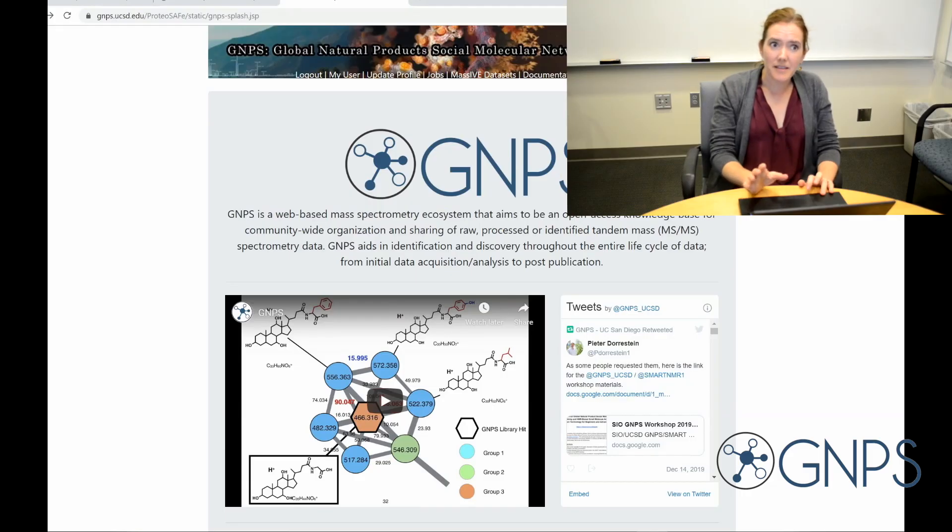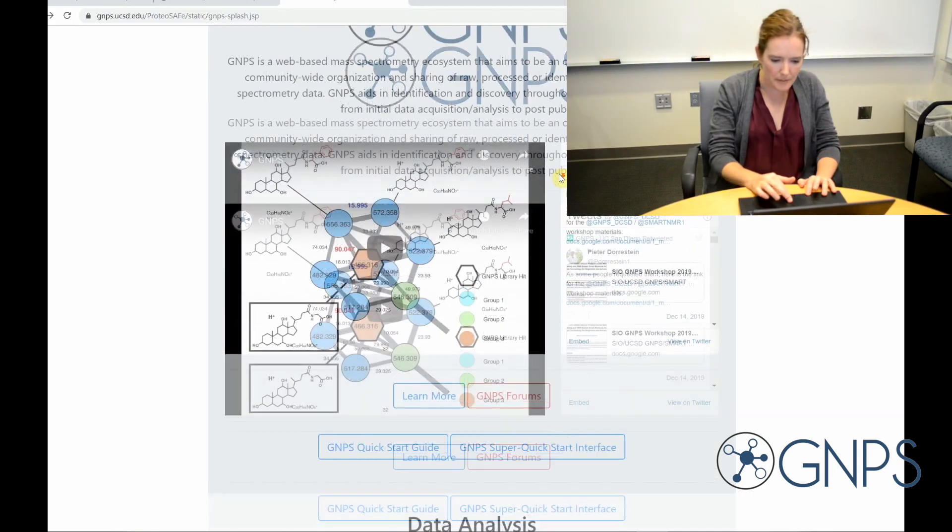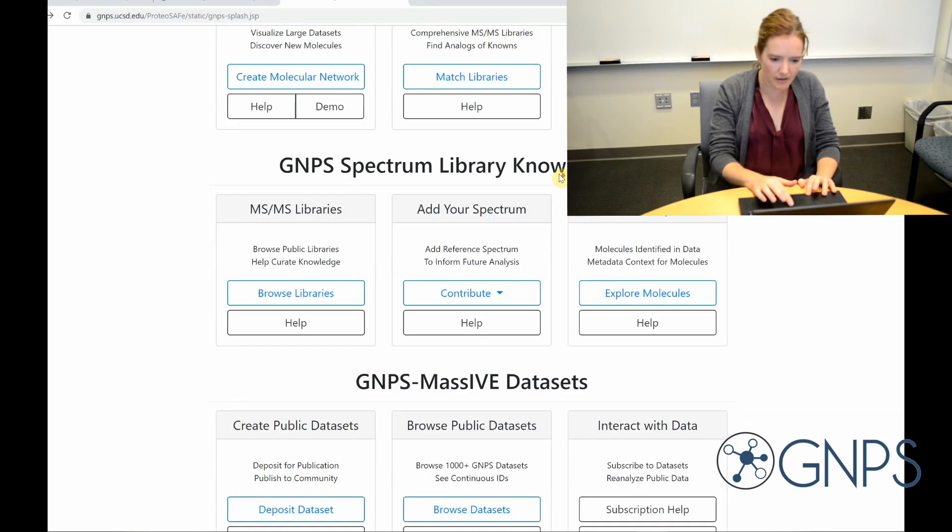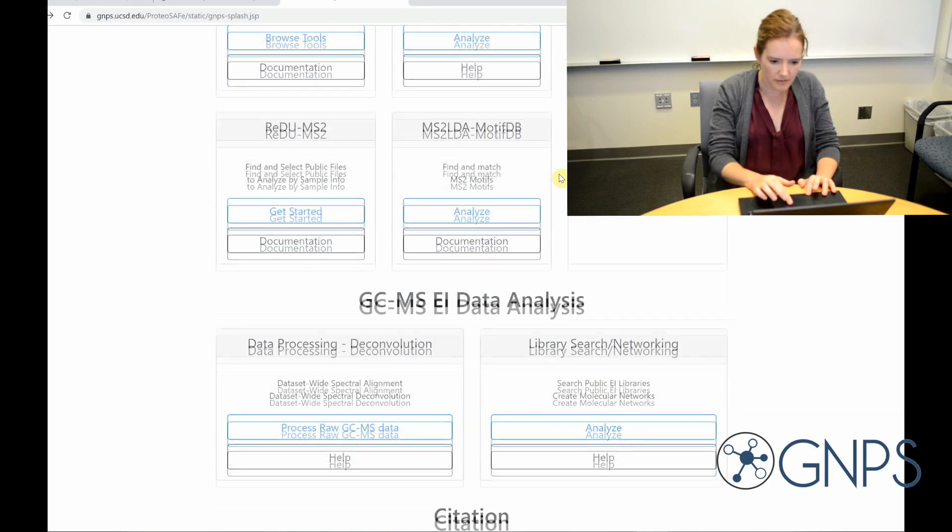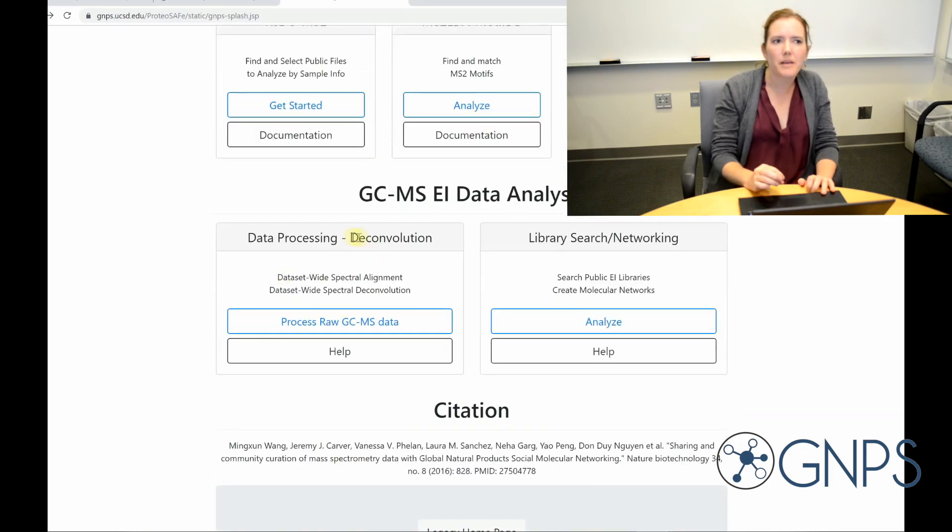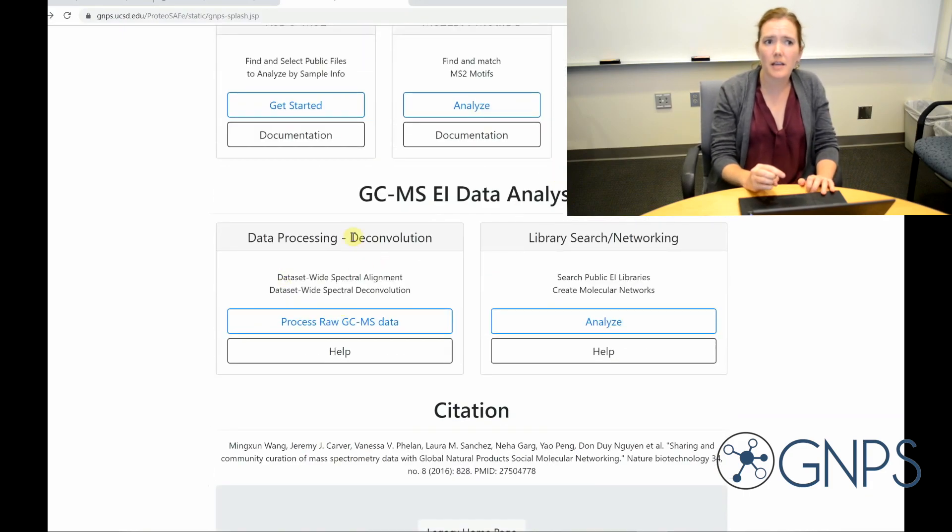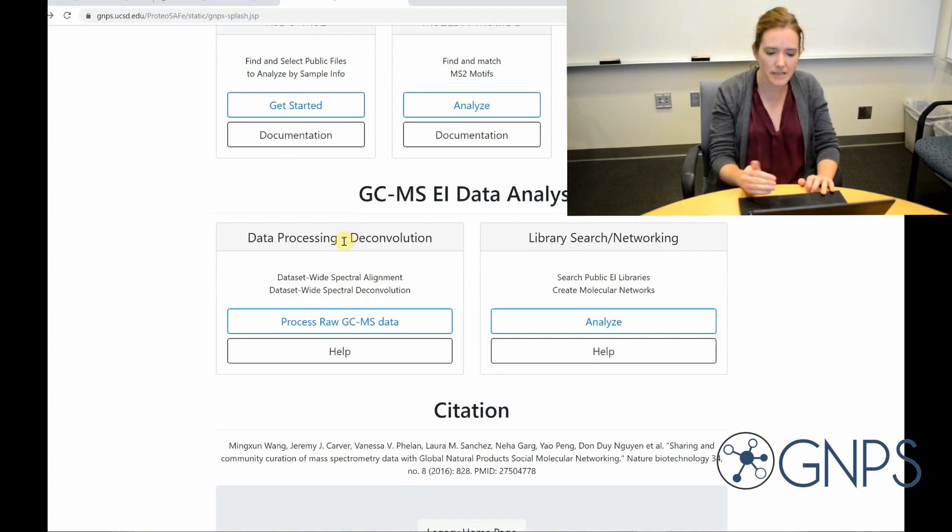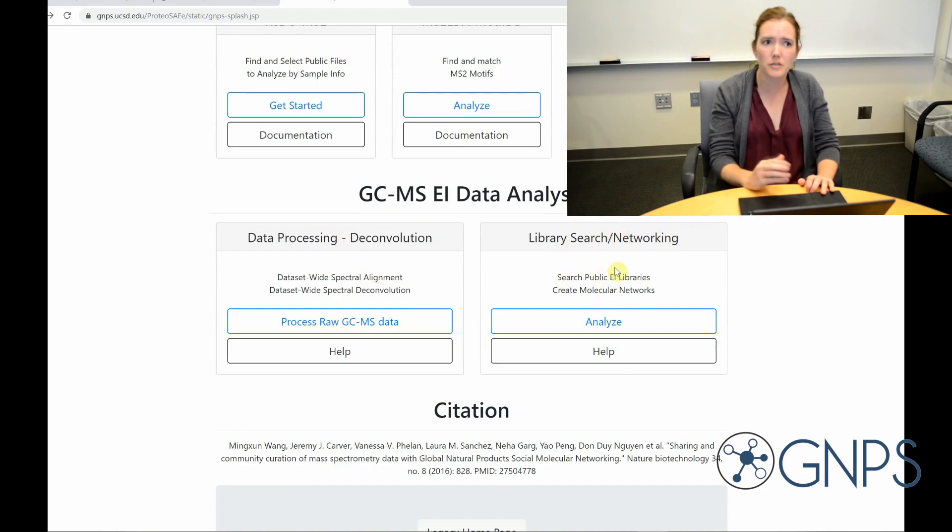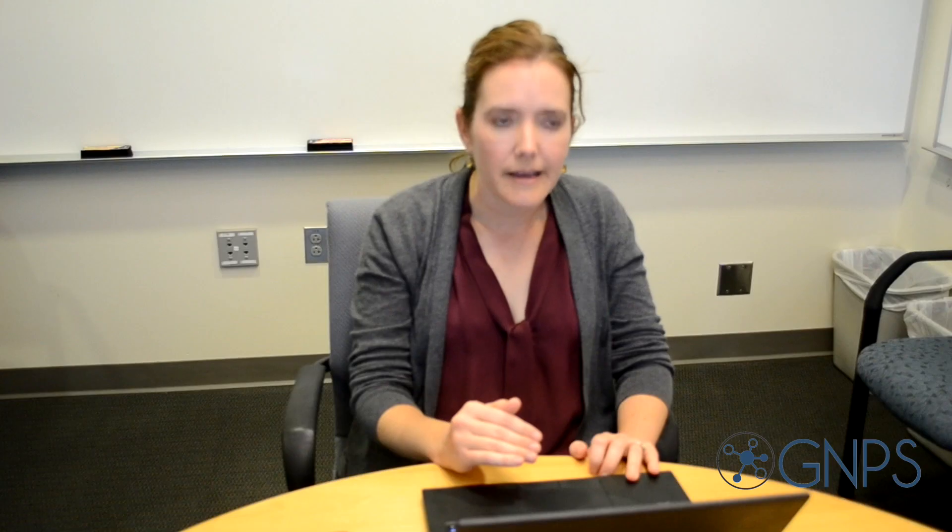So GC-MS analysis has two steps. You can see here the first step is deconvolution, which takes the experimental data and generates spectral patterns that correspond to individual compounds, and then step two is the library search with molecular networking, which we're going to use to identify compounds that correspond to those spectra.